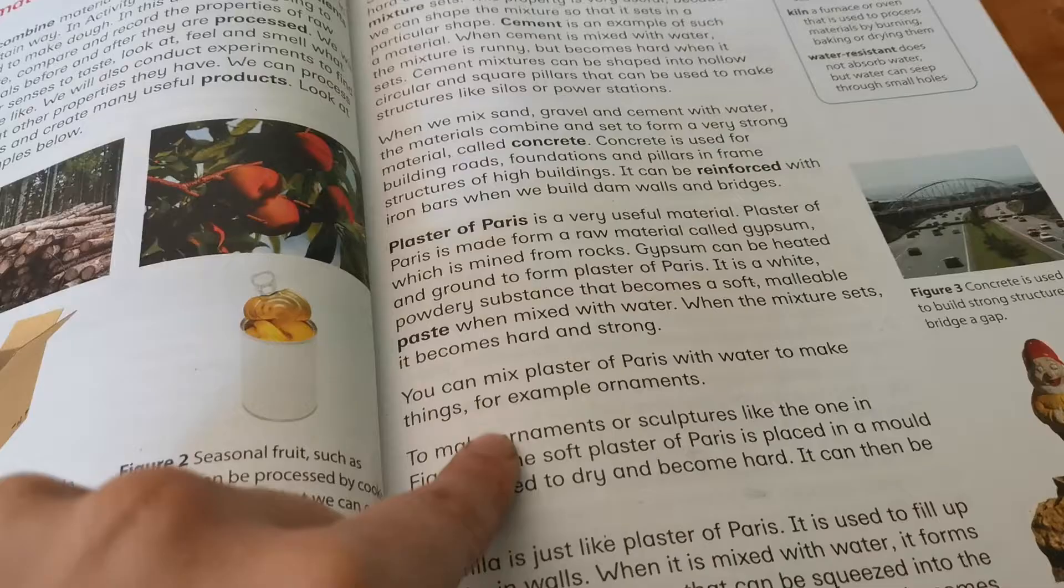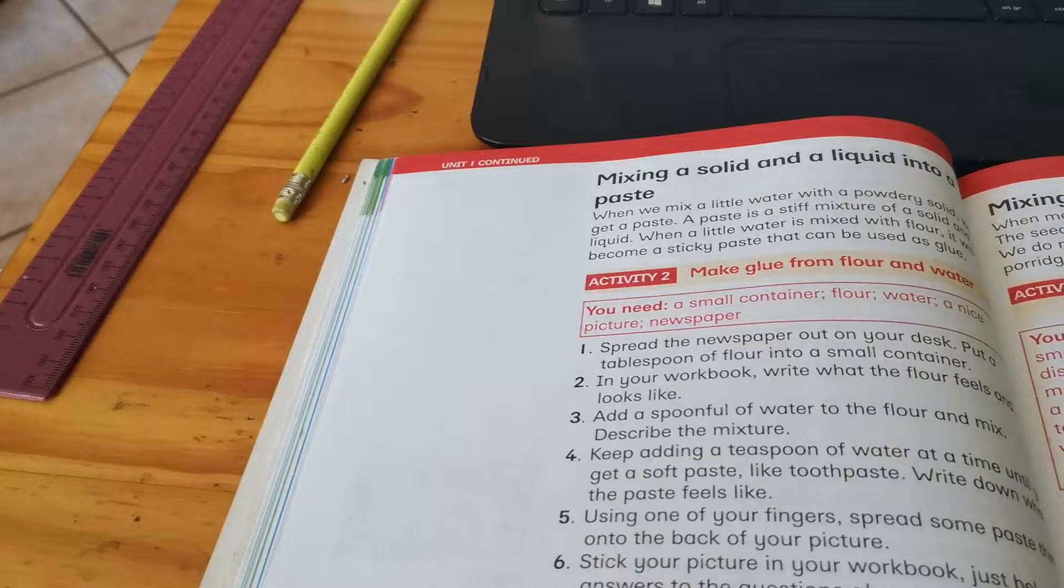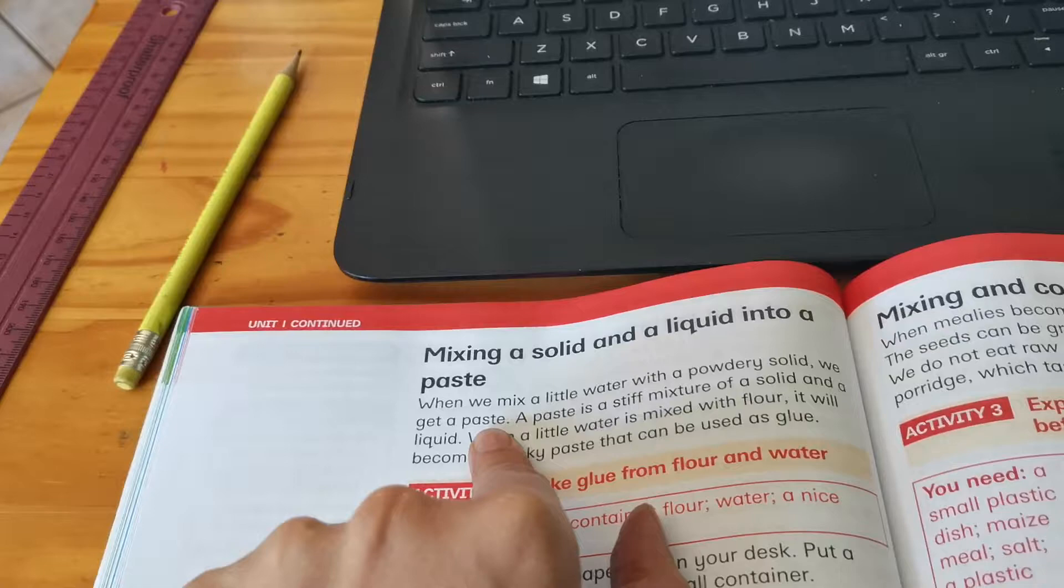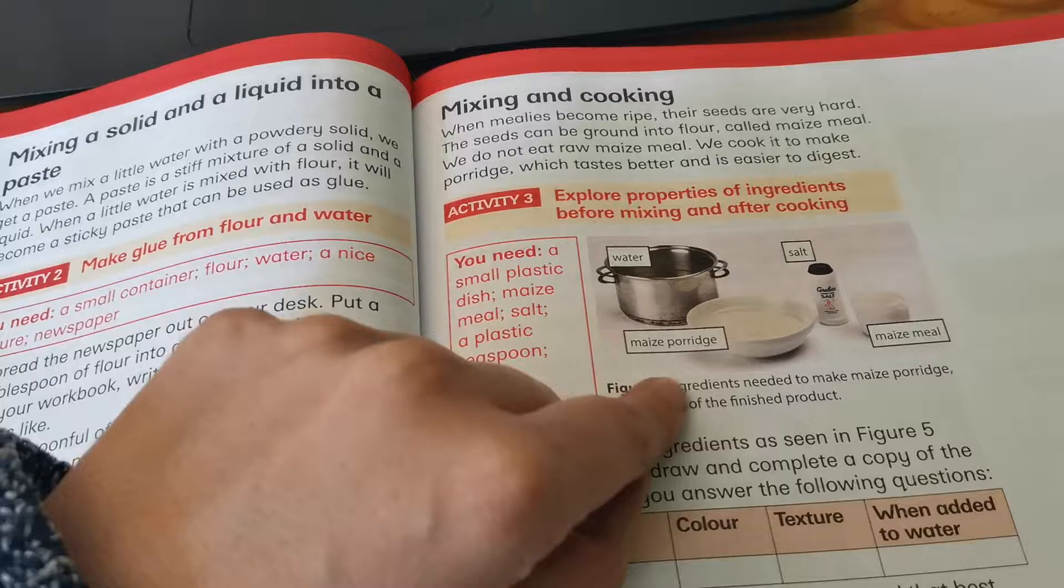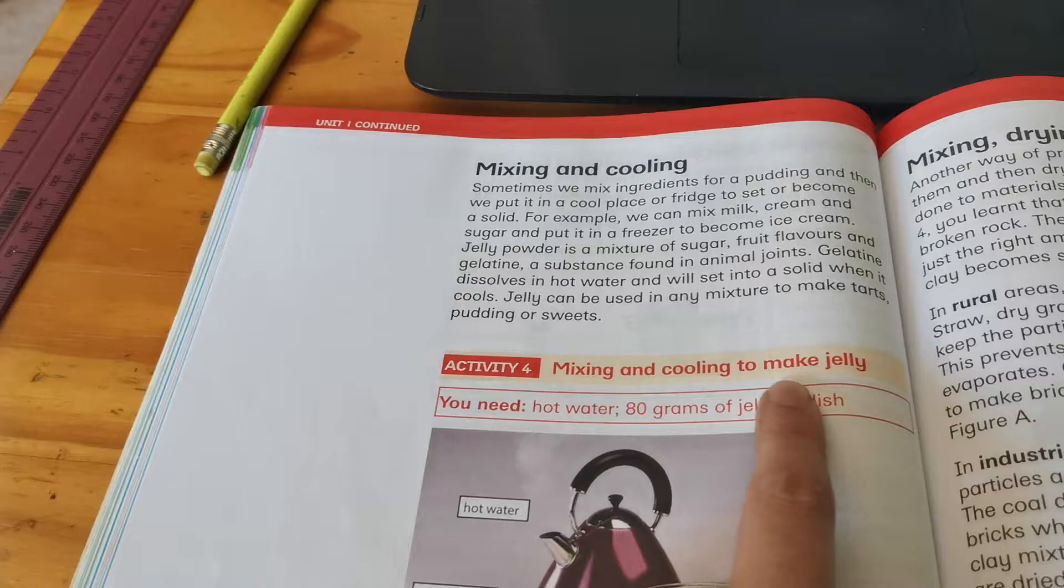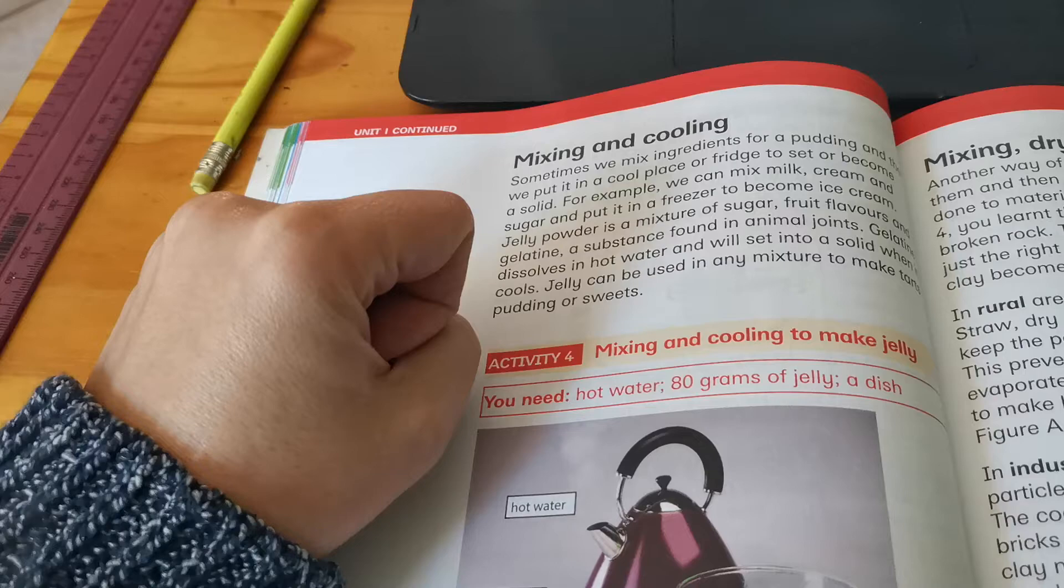Then next page mixing a solid and a liquid into a paste. And if you look carefully there you will see the word glue. So one of your answers will be over here. Over here mixing and cooking. And if you see they are making porridge. So you will have porridge and your ingredients are over there. And there is also then another answer. Next page. Mixing and cooling. And you can see it's about making jelly. So here you will get your ingredients. The process. Mixing and cooling. And your end product is jelly.